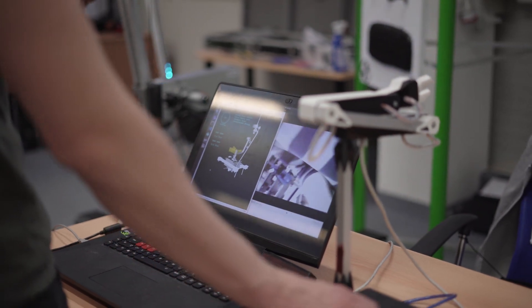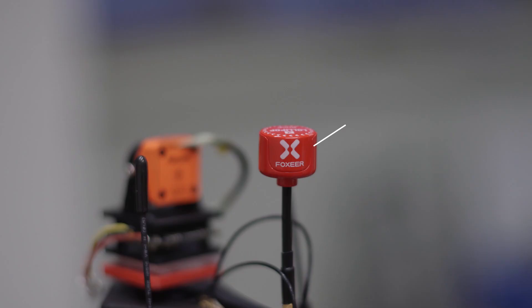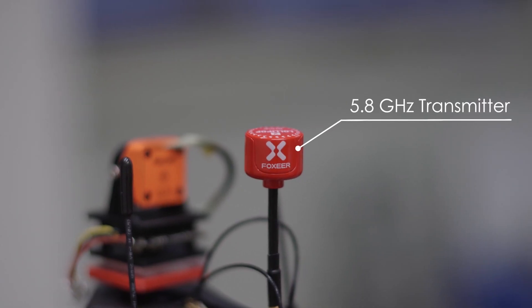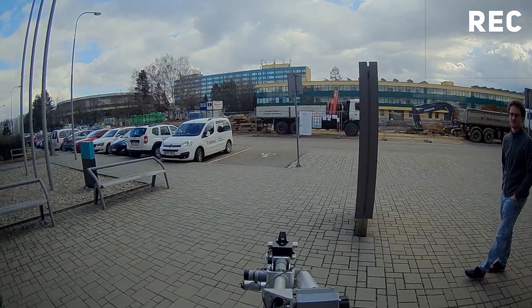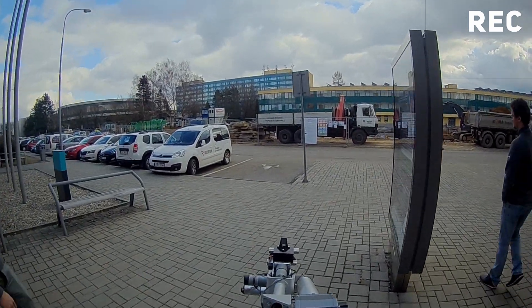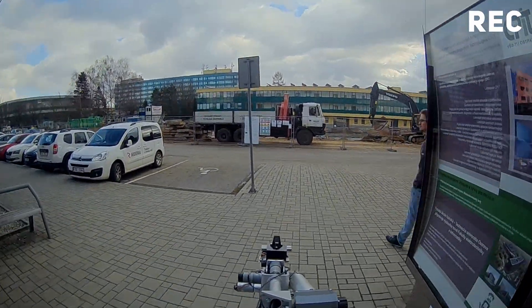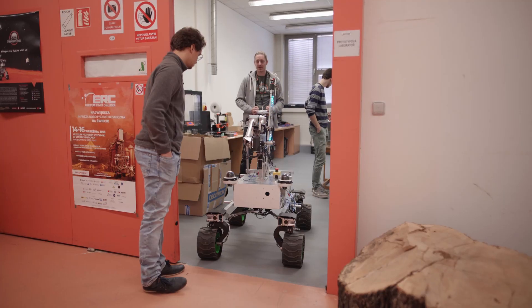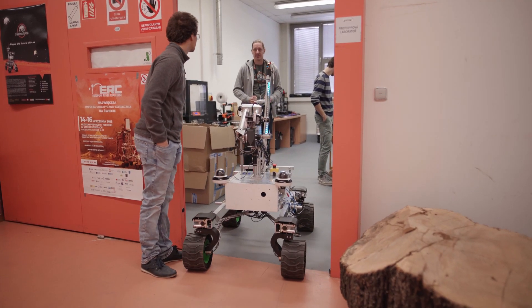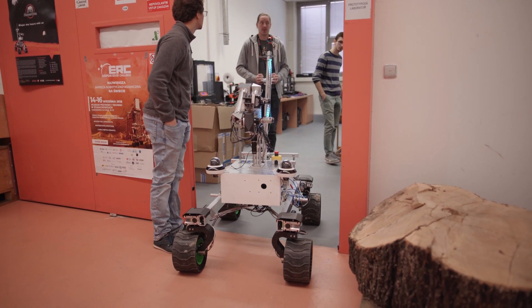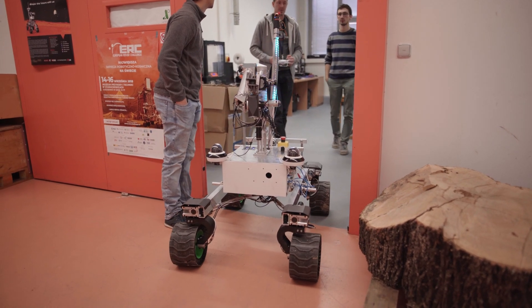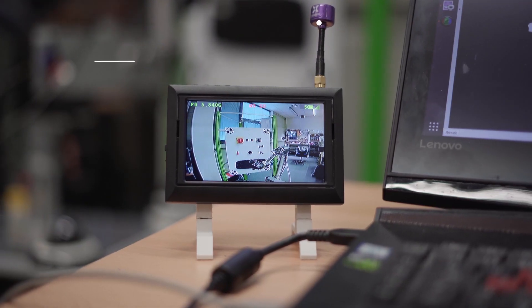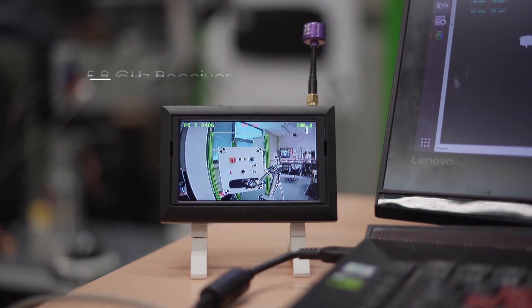The video from analog cameras is transmitted over 5.8 GHz band. Video from IP cameras and webcams is transmitted over Wi-Fi. Together, these systems provide visual feedback redundancy. Therefore, even as the system loses Wi-Fi signal, we can still drive the rover with visual feedback.